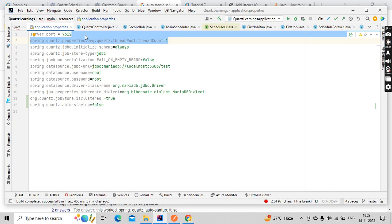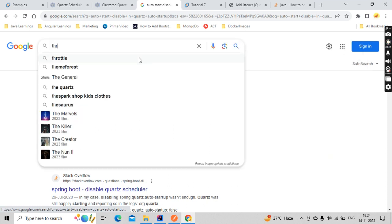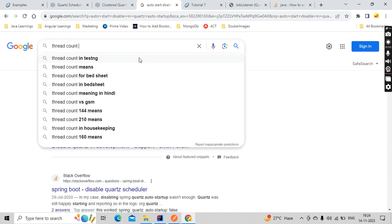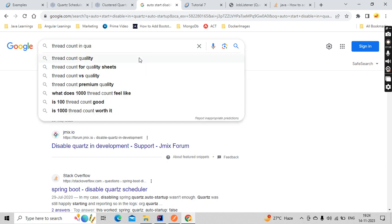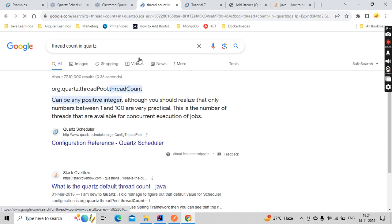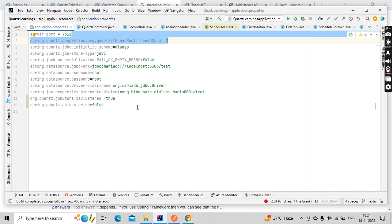It's very difficult to remember this, but you can Google it all the time. Just go here, see? For this I just Googled for auto-startup, similarly thread count in Quartz. You can always do this. You can see here we got it right.